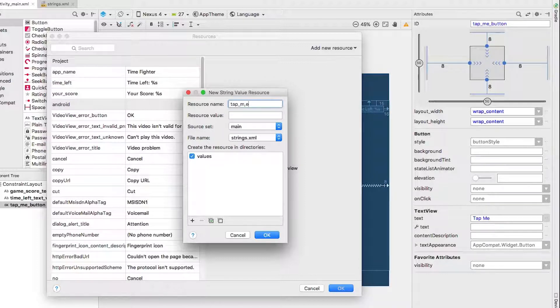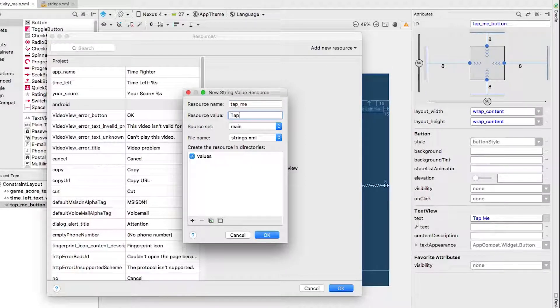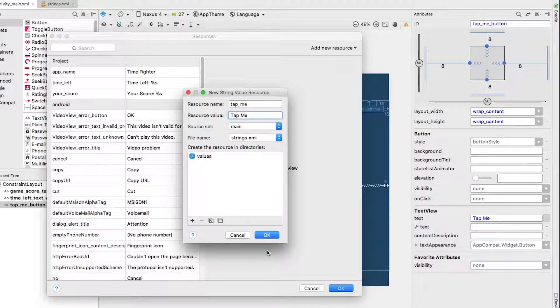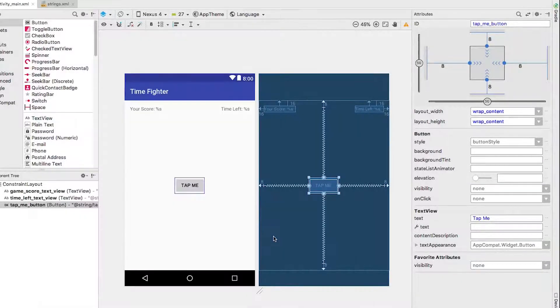I give it the name tap me and the value of tap me. Once I click the OK button the new resource is added.